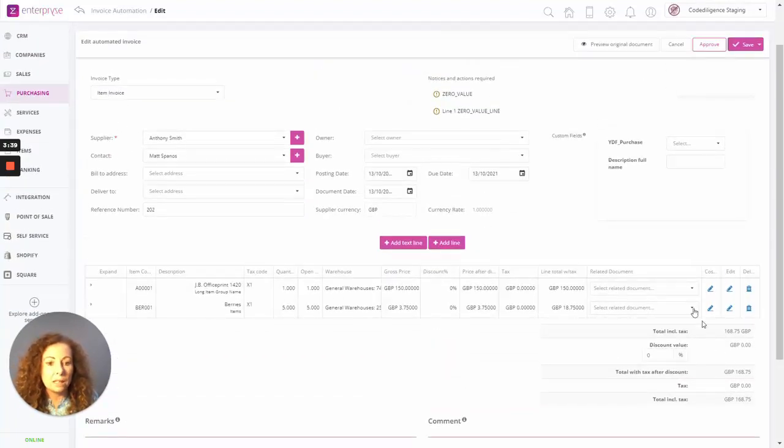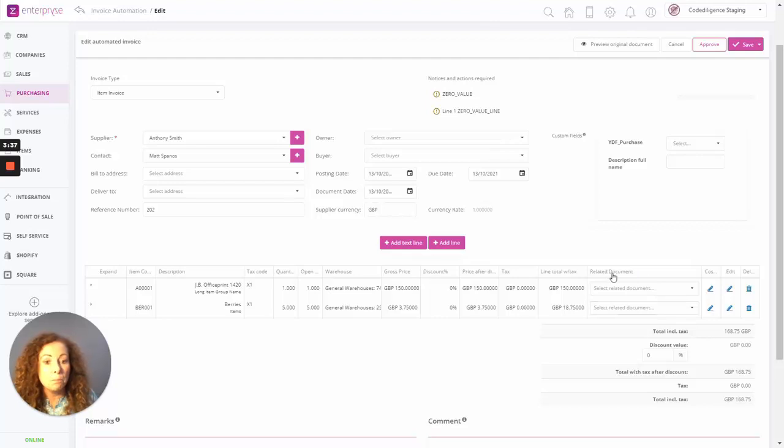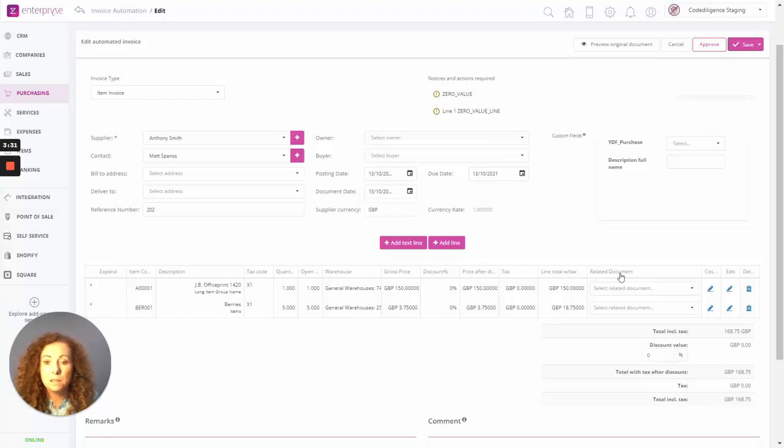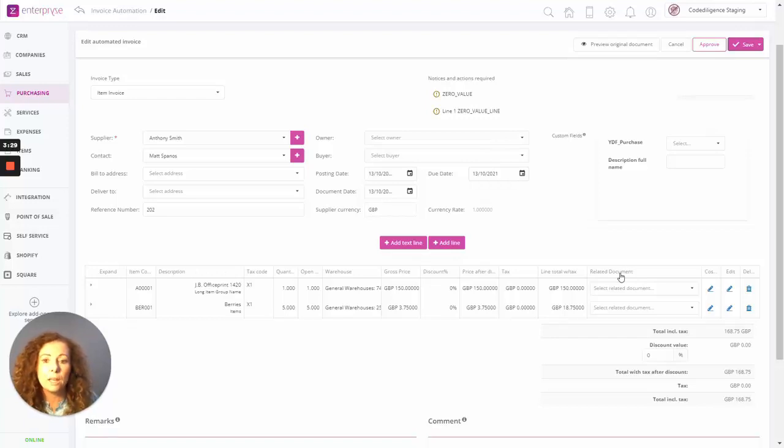So in addition to that as well, what you can do then is to match to related documents. So what is a related document? Well, a related document is any open orders, purchase orders, or any open purchase deliveries.